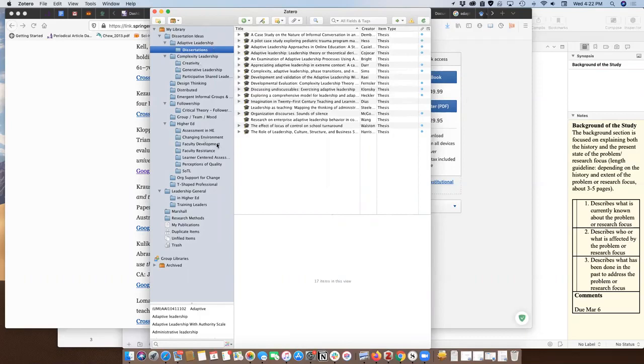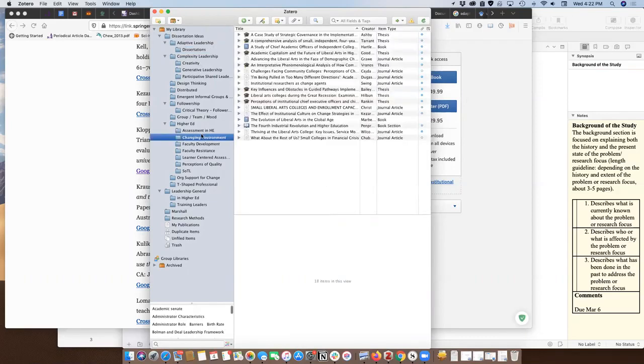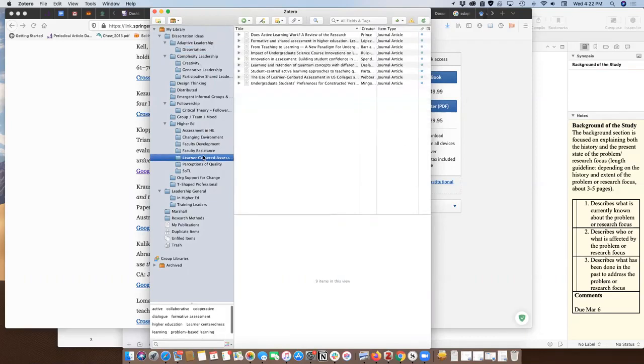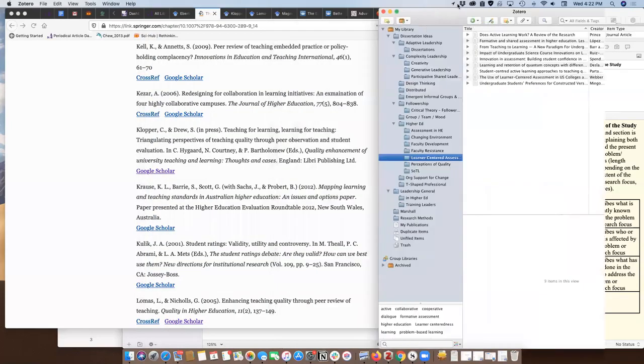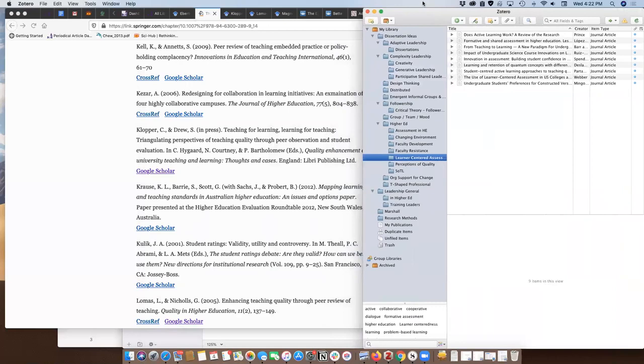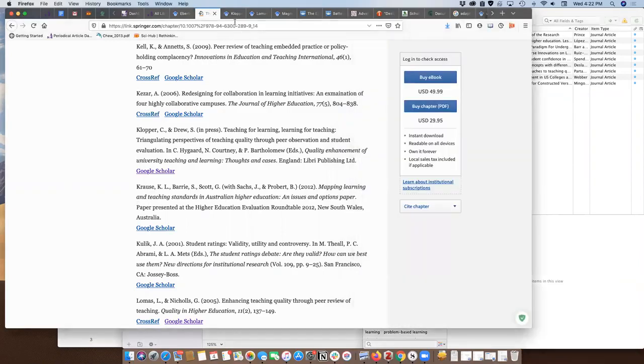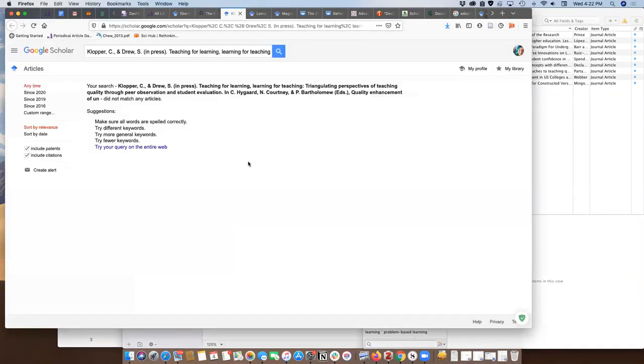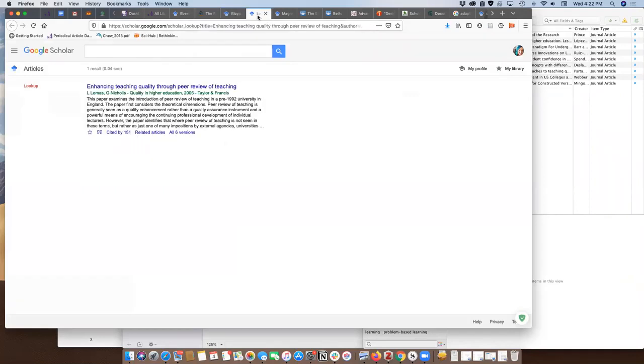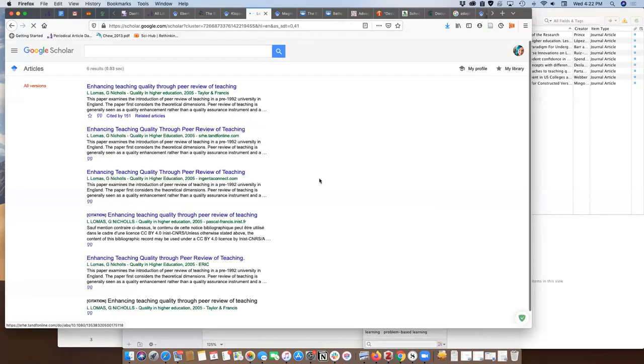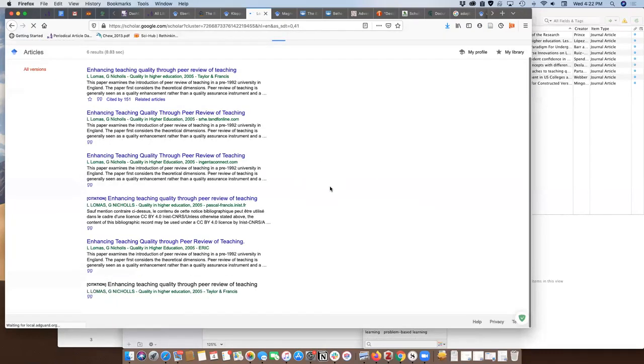I've been working through a folder where I've been storing articles related to the shift in higher education from teacher center to learner center. So I've been going along finding stuff and this is my practice. I'll find something I think might look useful. Here's one: enhancing teaching quality through peer review of teaching. Looks like it's a Taylor and Francis.